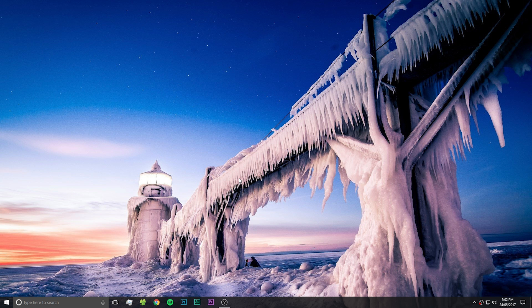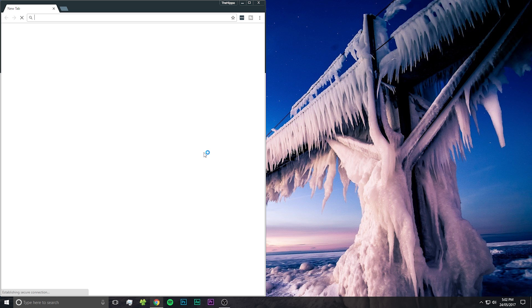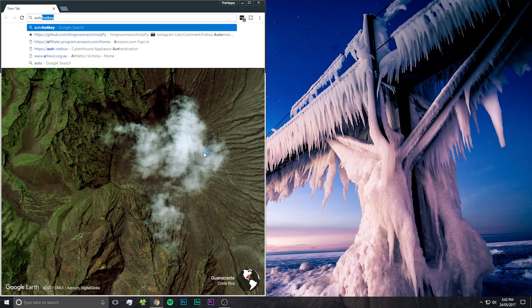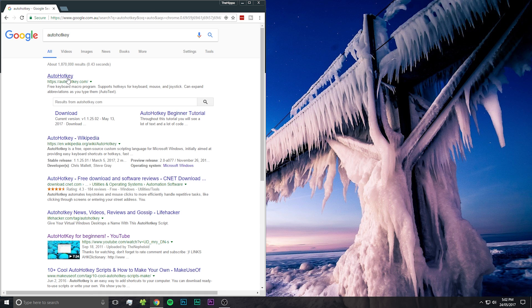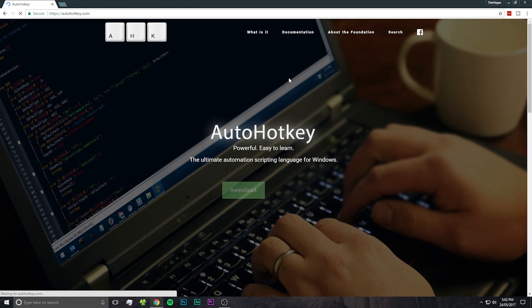So as usual guys, super simple. What we're going to do, first open up Chrome or whatever, and then Google auto hotkey and hit that first result.